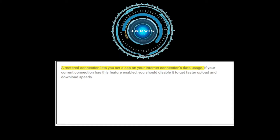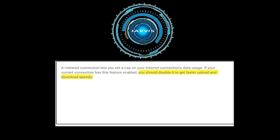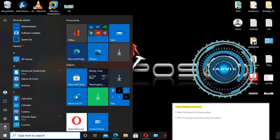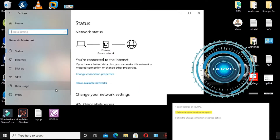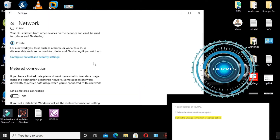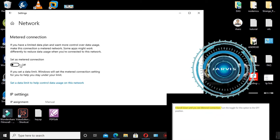Number three: disable metered connection. A metered connection lets you set a cap on your internet connection's data usage. If your current connection has this feature enabled, you should disable it to get faster upload and download speeds. Open Settings, select Network and Internet, click Change Connection Properties, scroll down until you see Metered Connection, and turn the toggle to the off position.